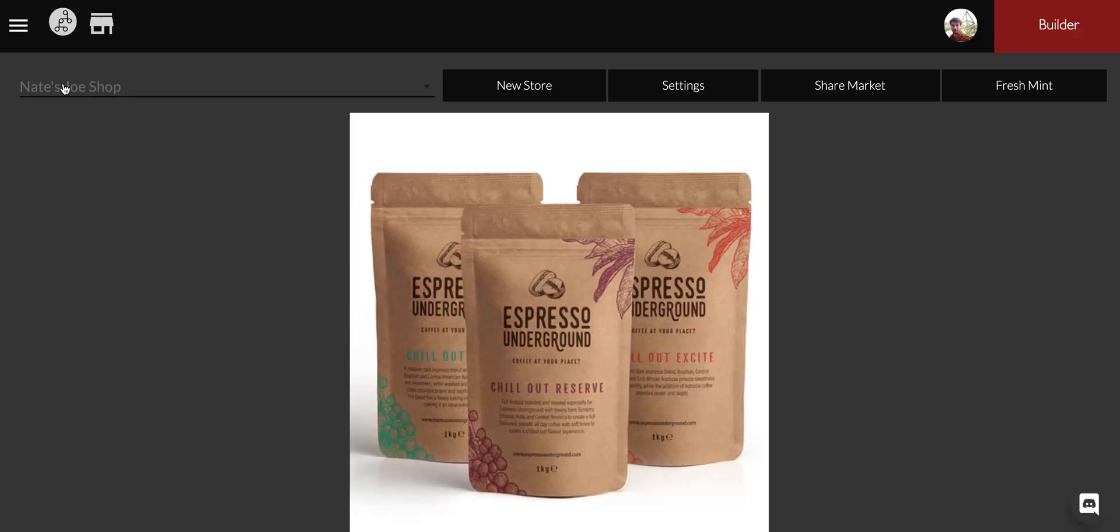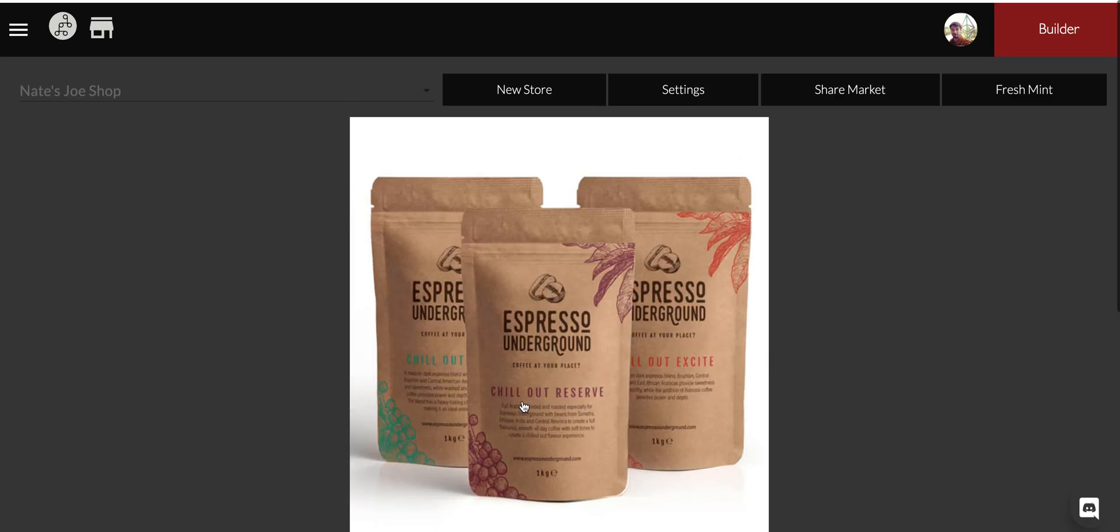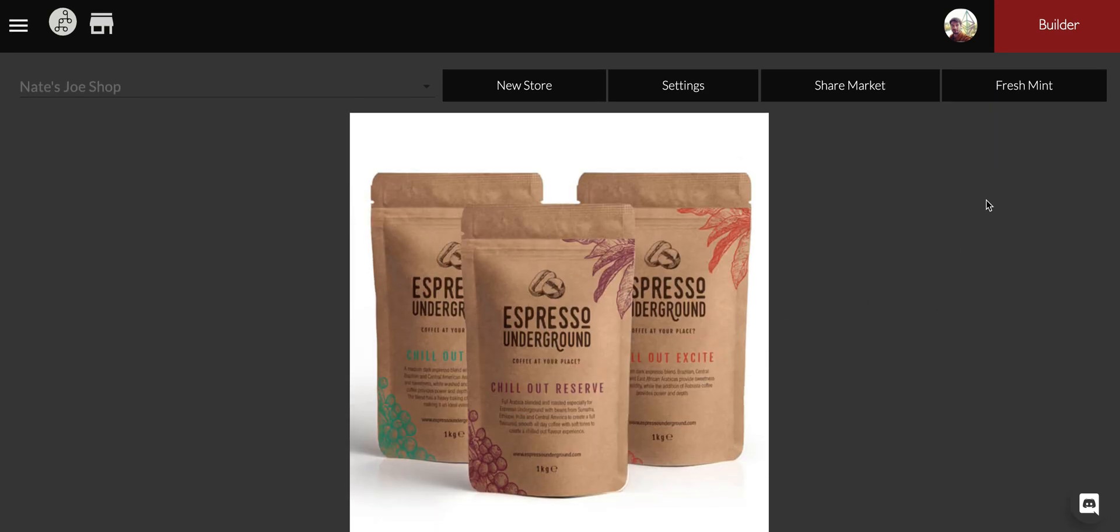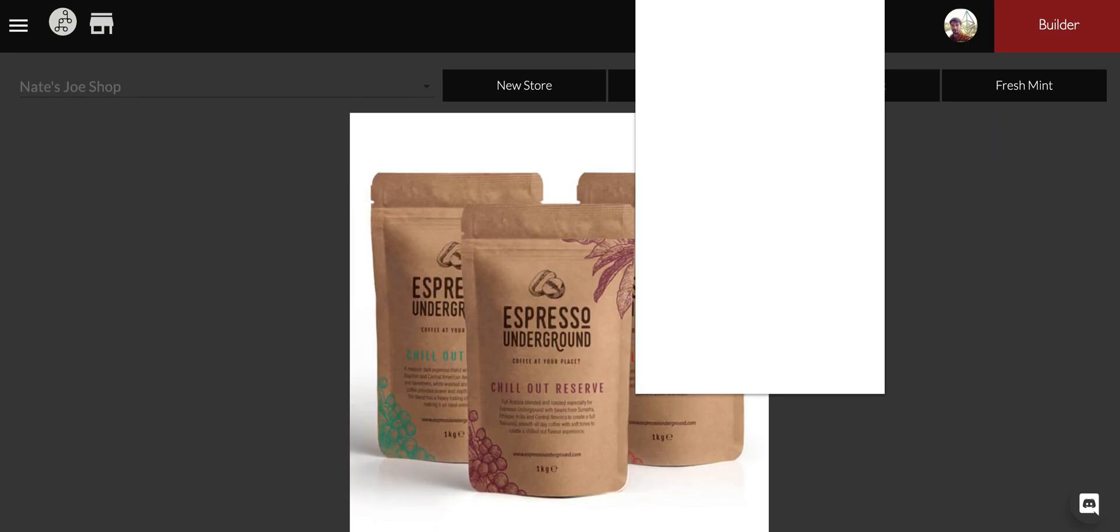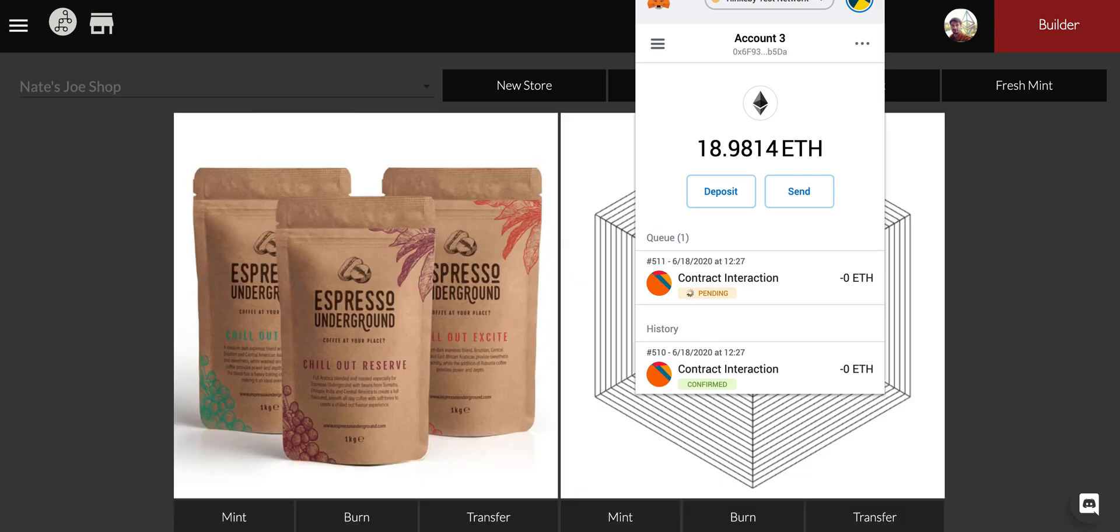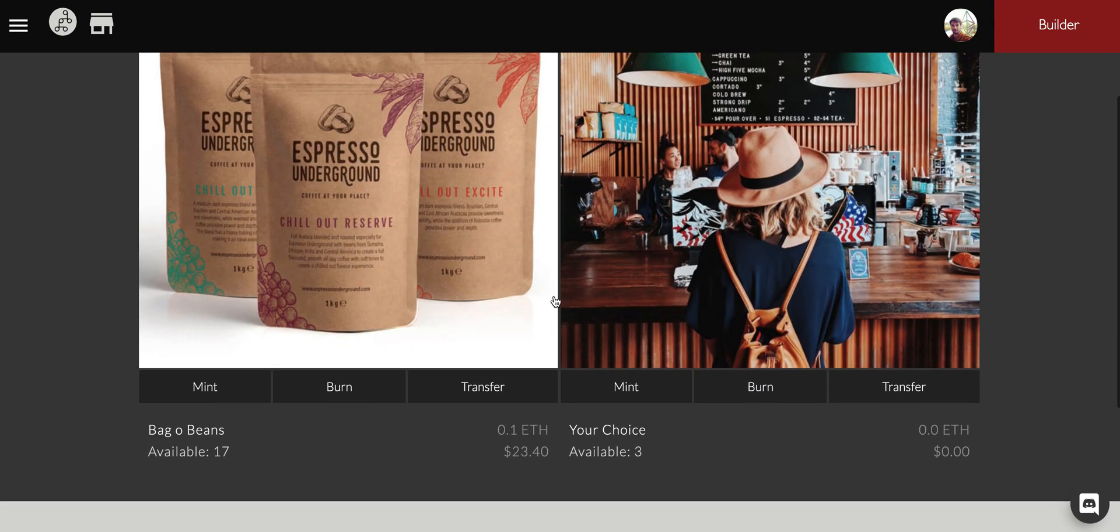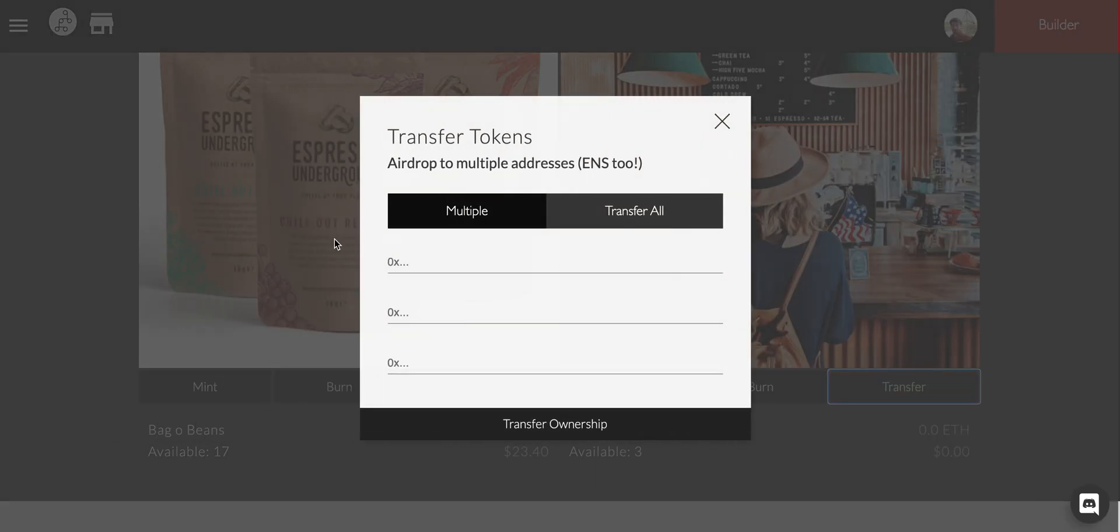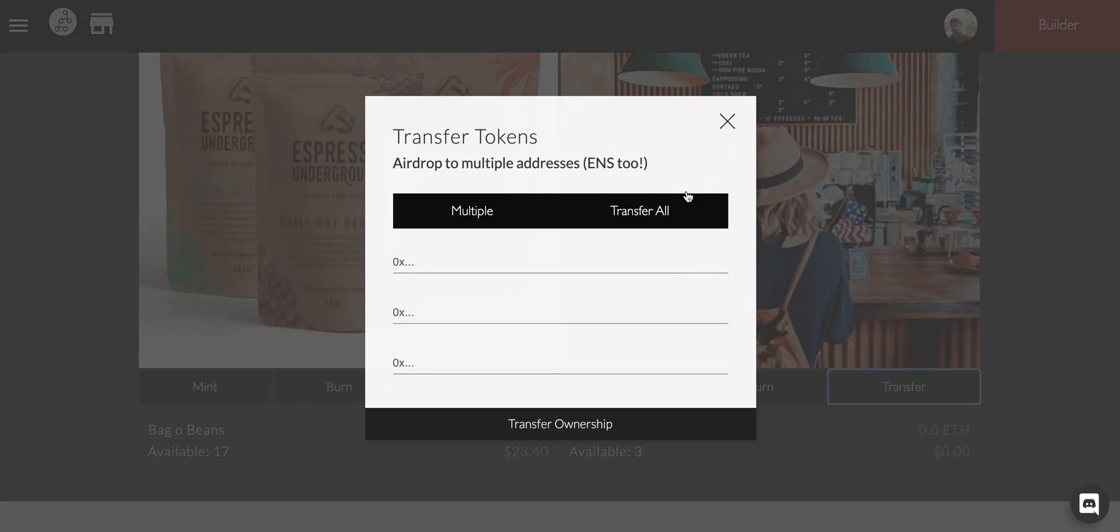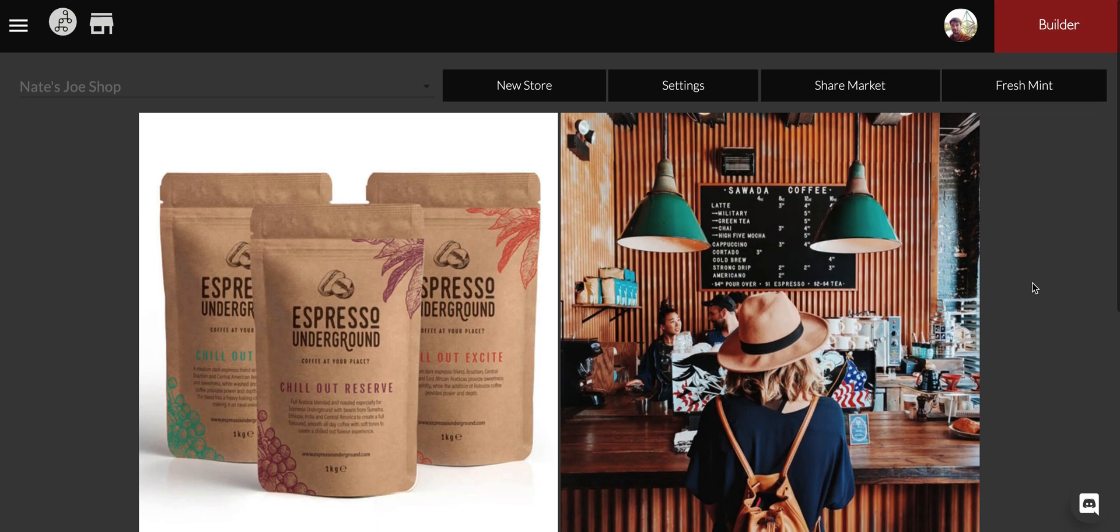You can see this is my one Nate Joe's Shop. We've minted these tokens, we have 17 available here. As soon as that confirms on the other one, you can see we're still in pending. As soon as that pending goes to confirmed you'll see it automatically update onto our interface. So bingo, there it goes.